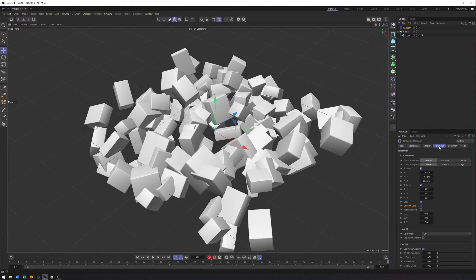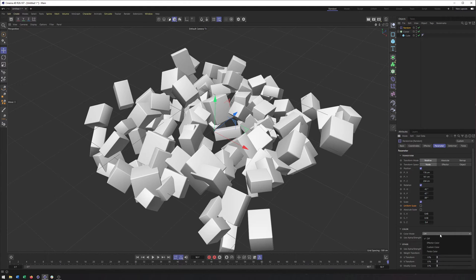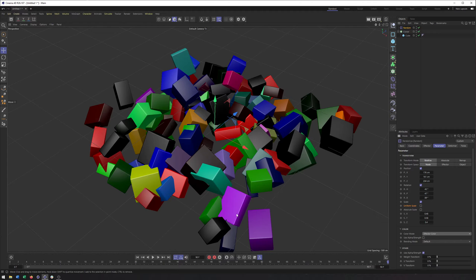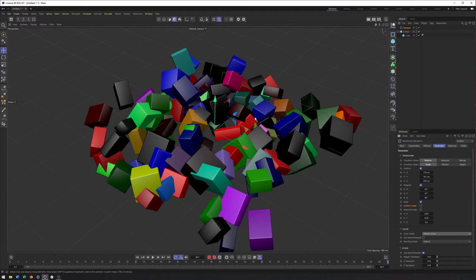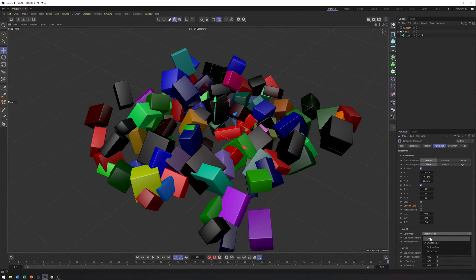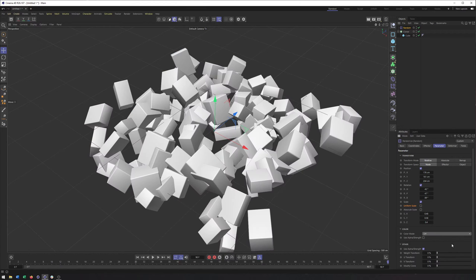Also in the parameter tab, something that can be worthwhile here is the color mode. If you set this to effector color, you will then see random colors here based on the effector. So that can be helpful. And if you're really inclined, you can use this color in your material, but I'm going to set this back to off.